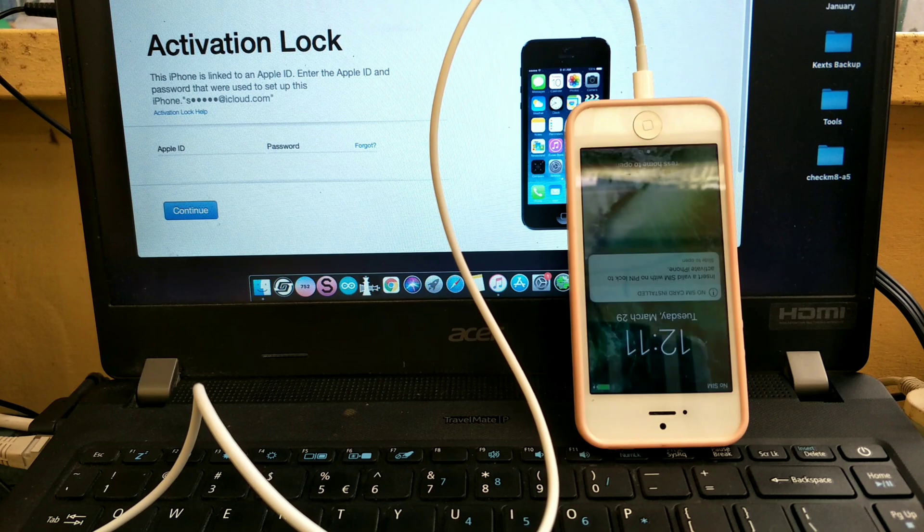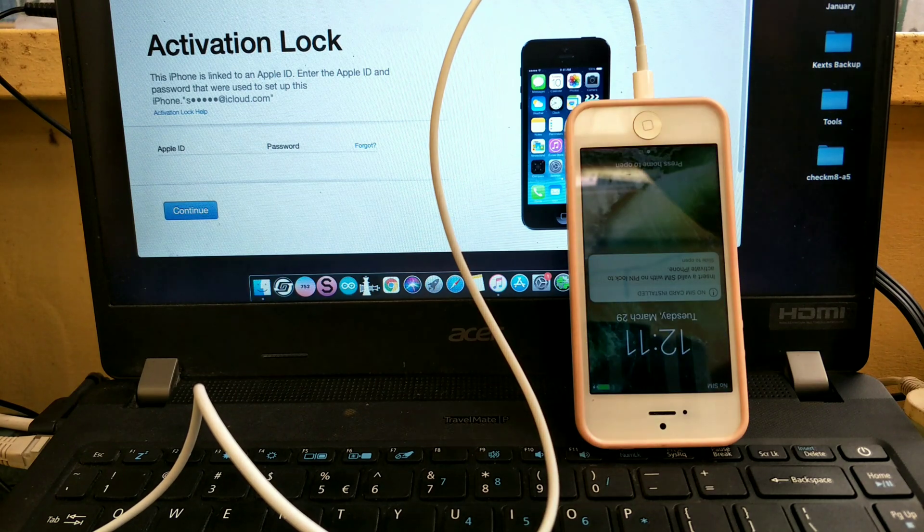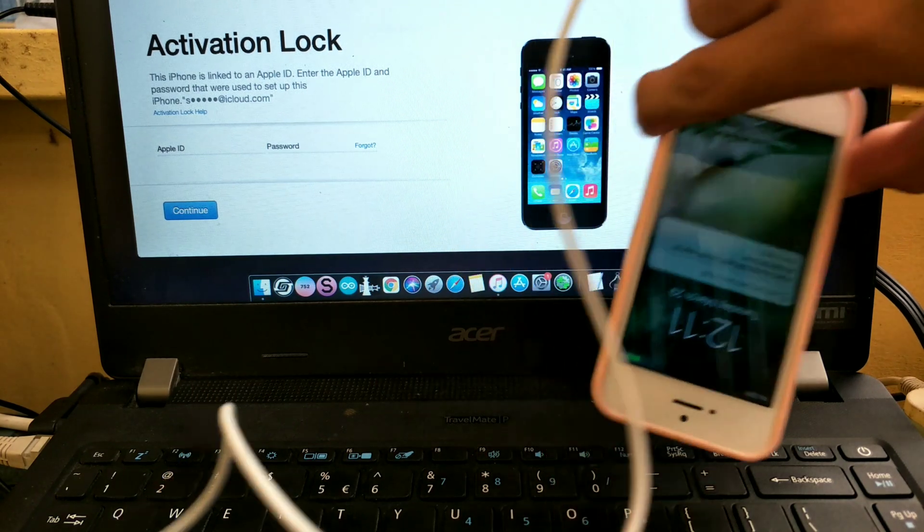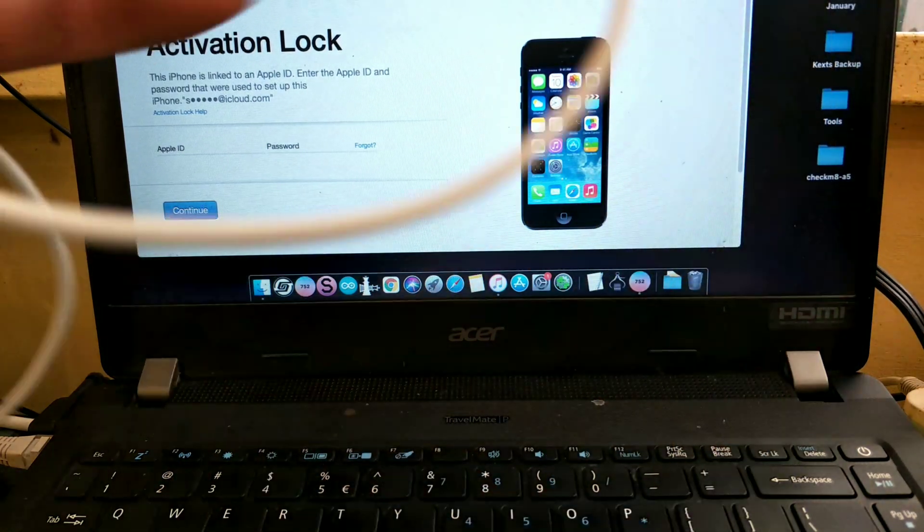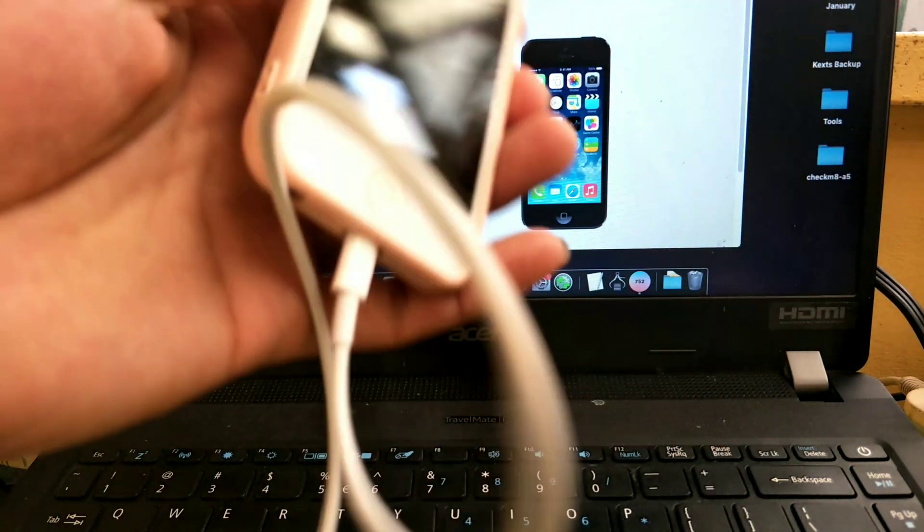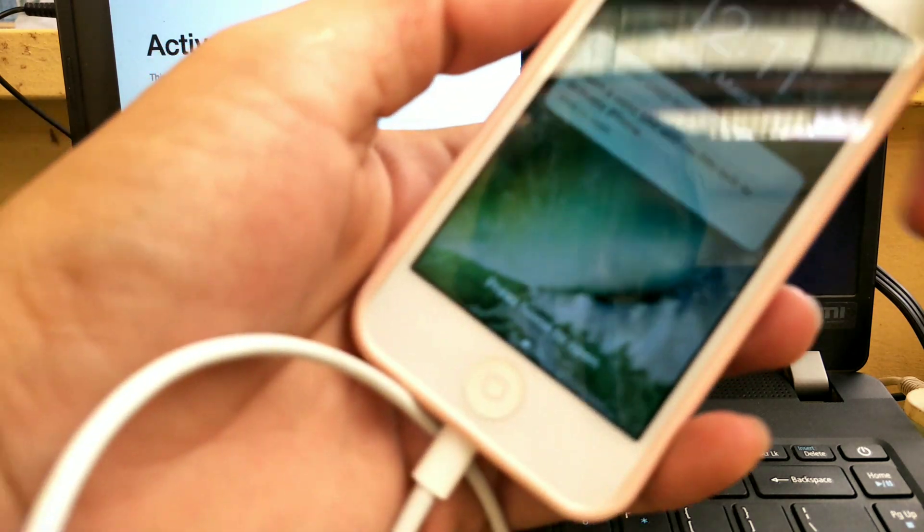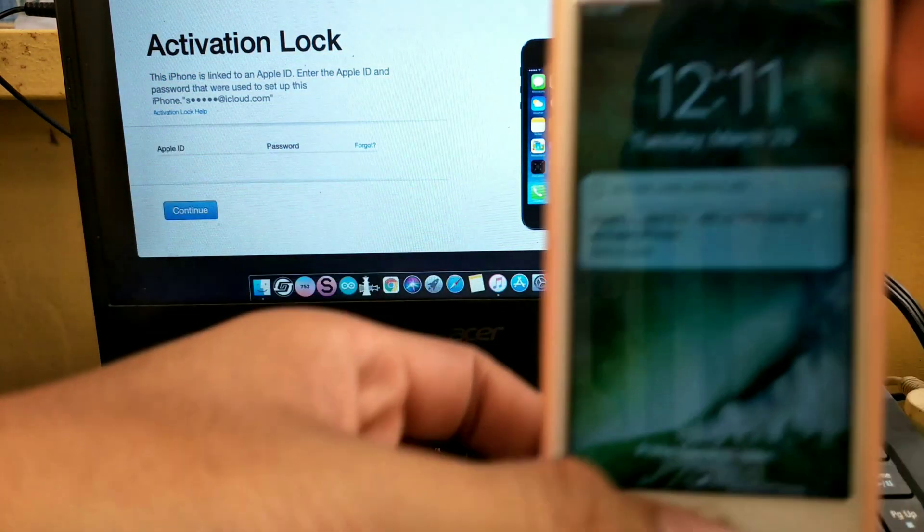As you can see, bypass success. By the way this is untethered bypass with Wi-Fi use only.